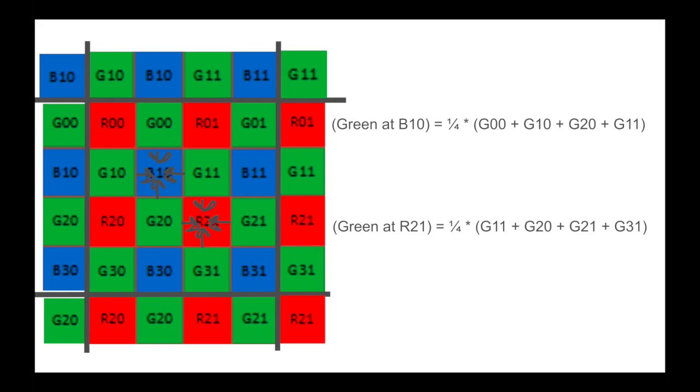Lastly, we can work on the green channel. What's convenient here is that we already have all of the green values for both green on red row and green on blue row pixels,